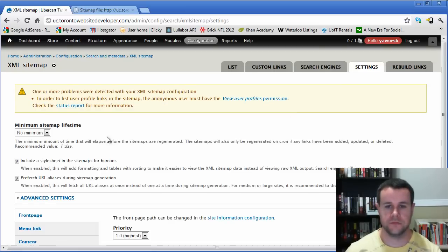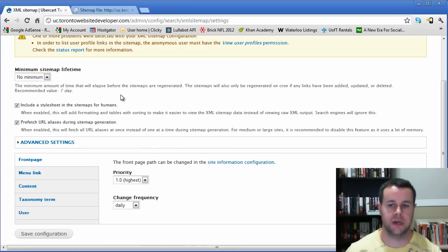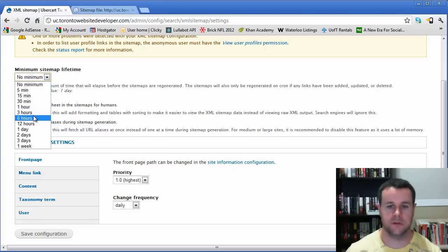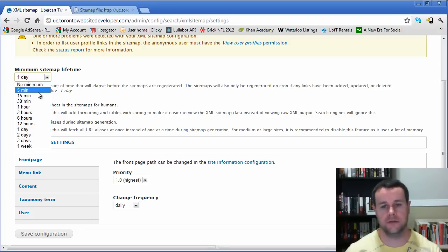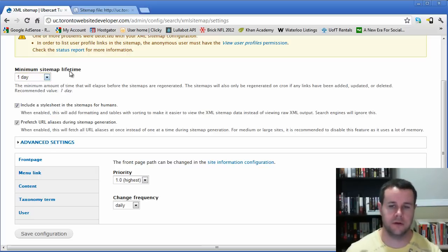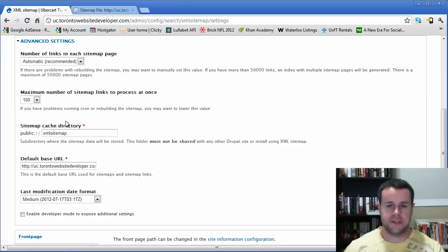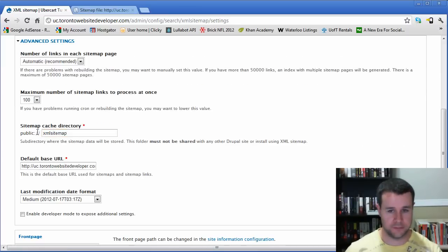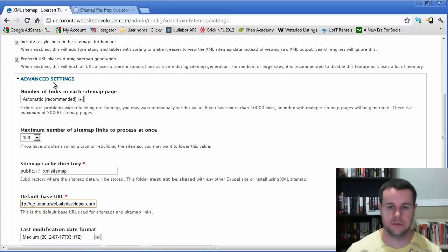In the sitemap settings, set a minimum regeneration time — perhaps one hour or a few hours depending on how often you update your site. The stylesheet is included so humans can read the sitemap. Under advanced settings, your sitemap lives at your public folder slash sitemap, and you can control whether the base URL uses www or not. Note that if you enabled the menu module when setting up the sitemap, you'll see all menus listed here and can include or exclude them.